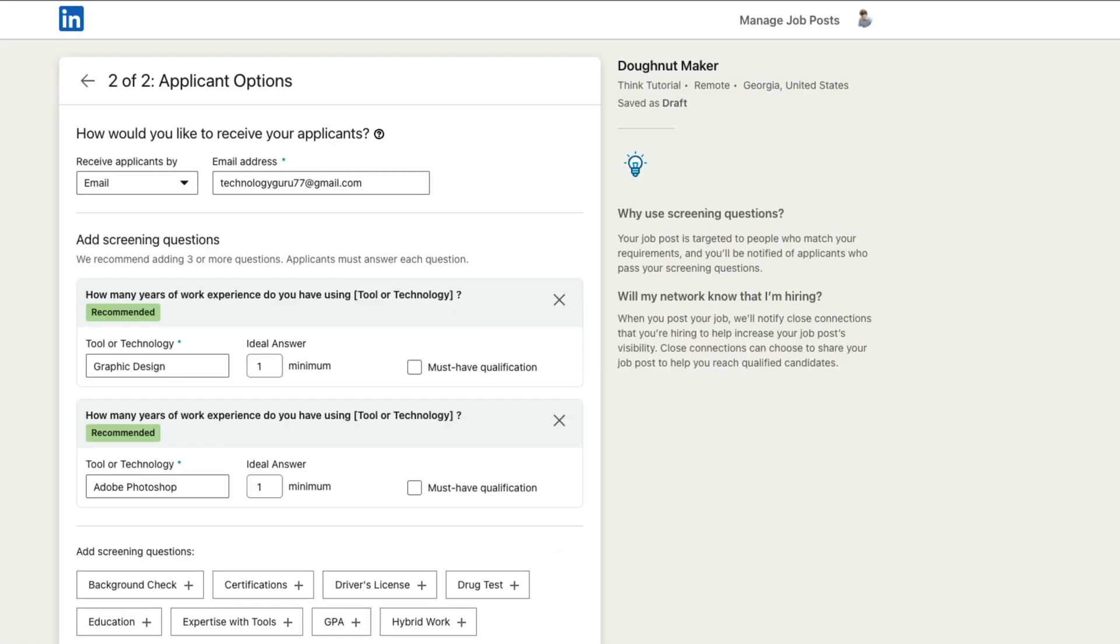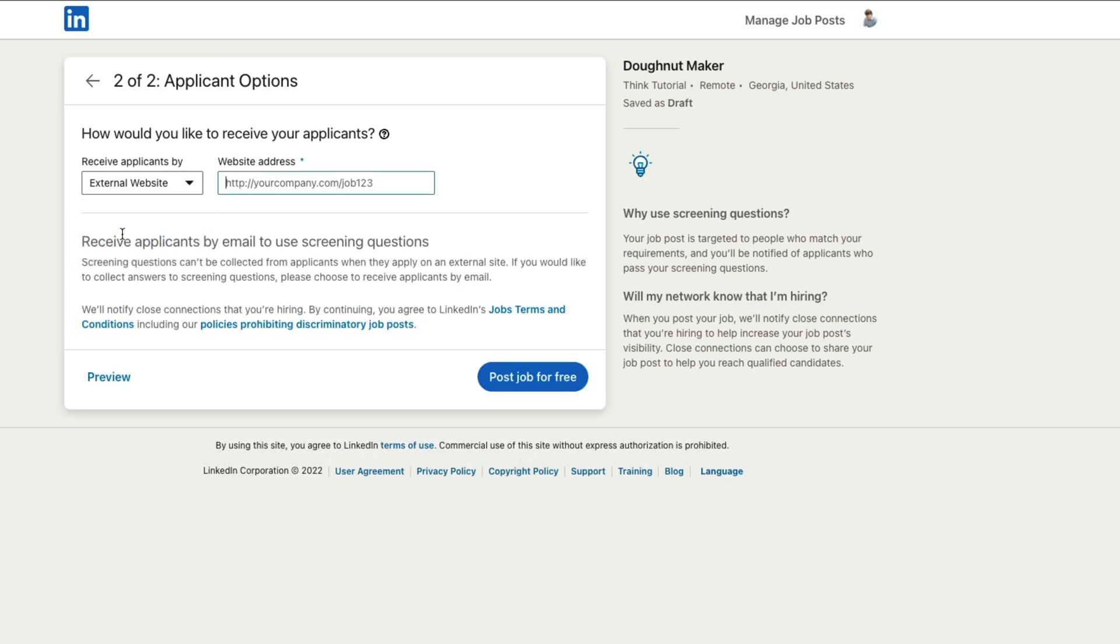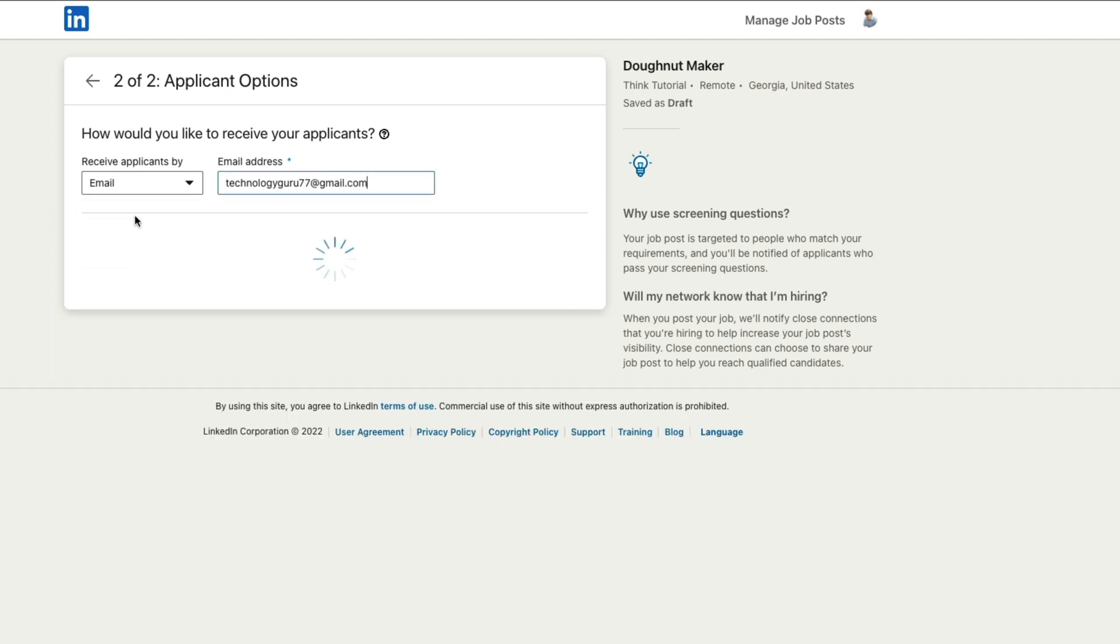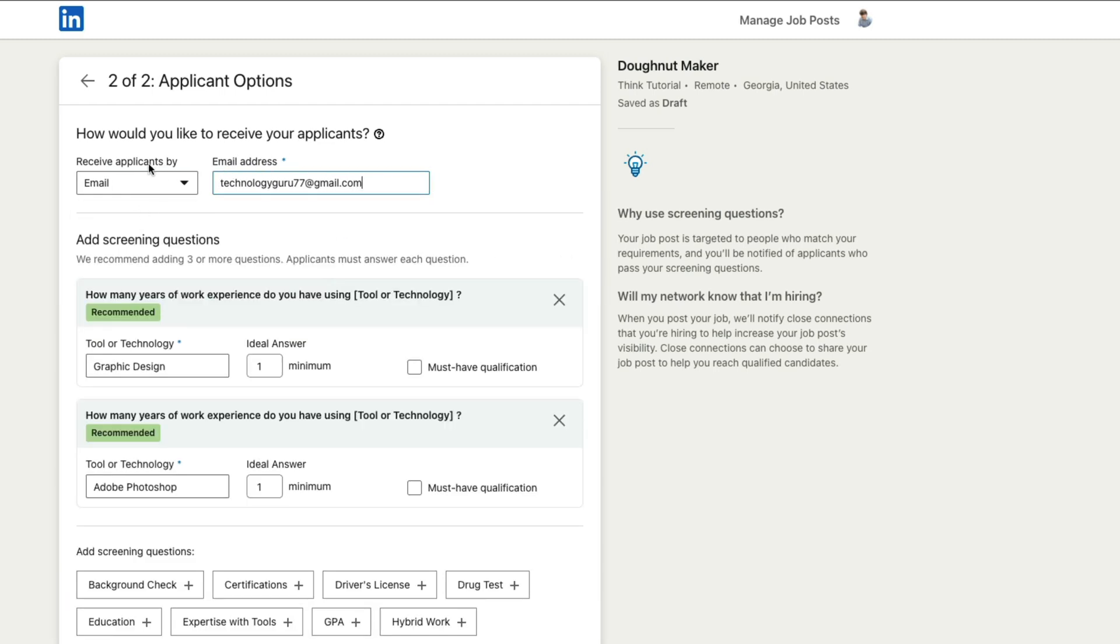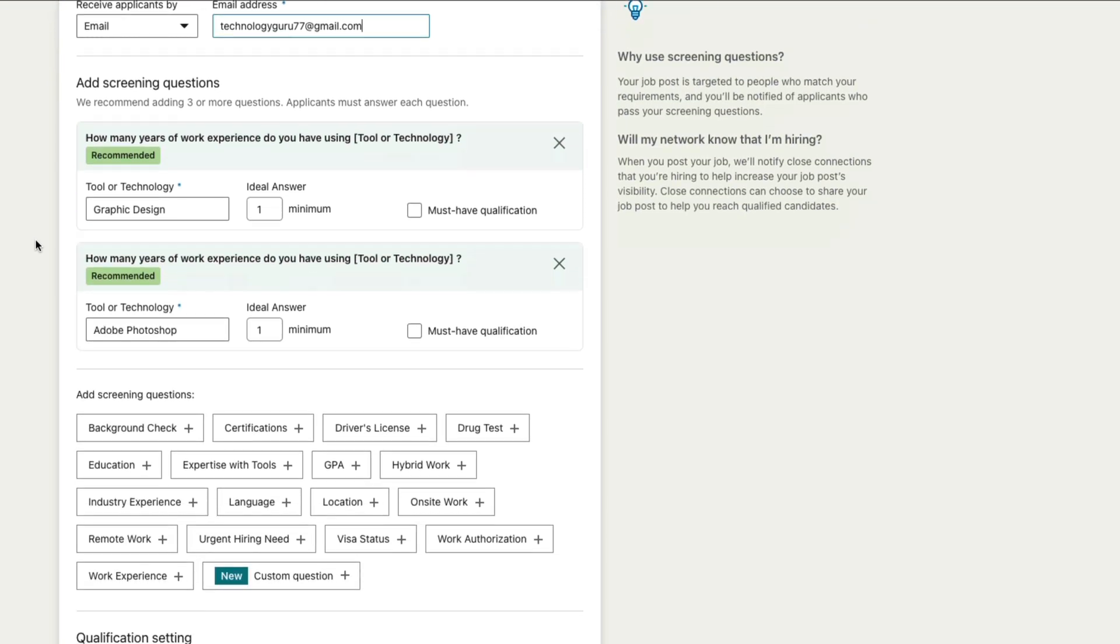All right. And then step two of two here is applicant options. So basically receive applicants by email or external websites. So if you have an external website, you can select that there. And then basically you just put in your website address for your company. I'm going to select email just for simplicity's sake, and then add screening questions. These are going to be questions that you are wanting to ask the prospective employee to answer.